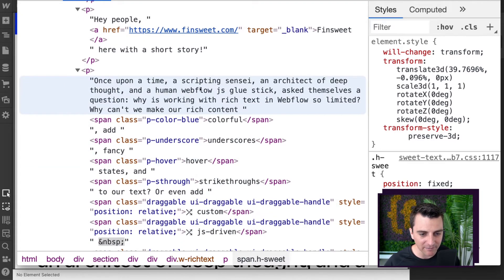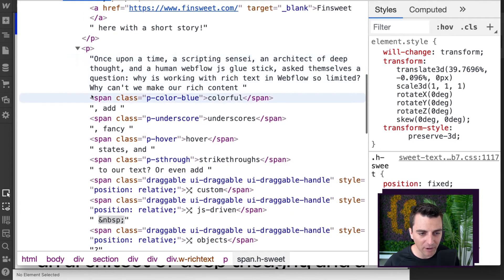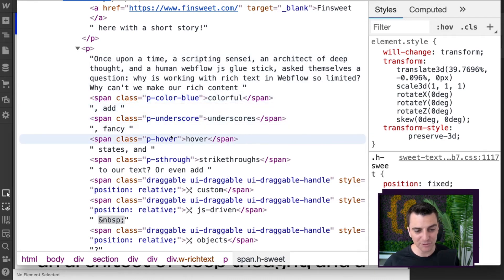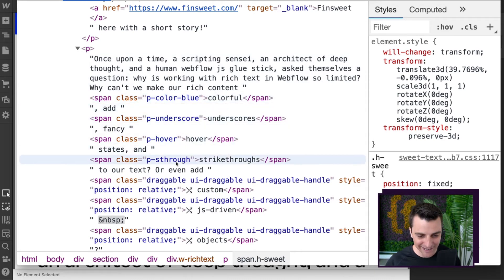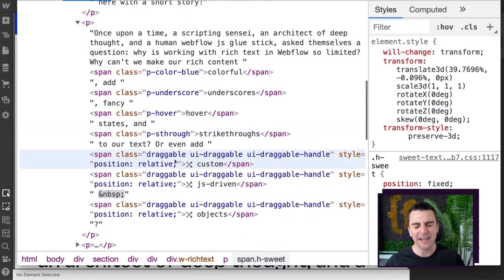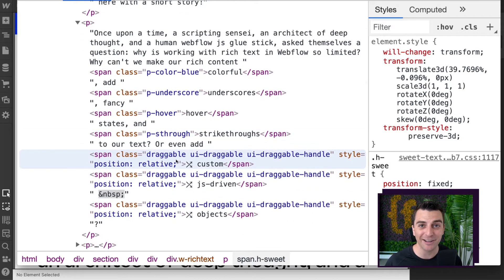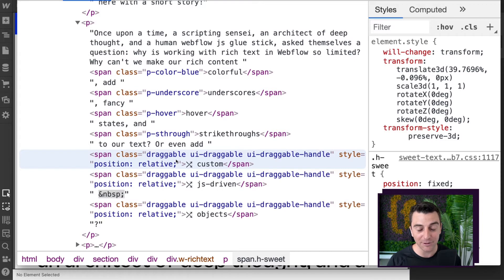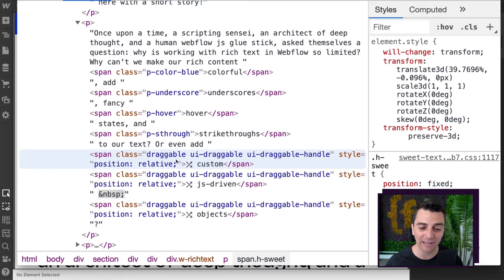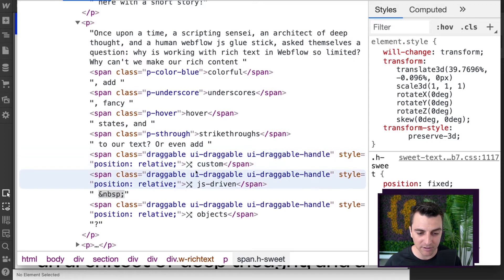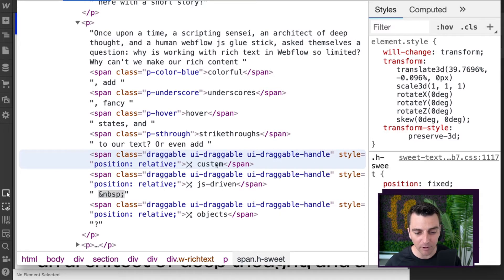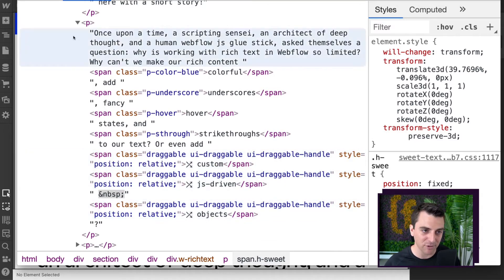And let's go to see some custom suite text here. We have the beginning of the story. We have our color blue span class P color blue P underscore. We got the P hover, the P strikethrough. We have our draggable content. And look at that. The library that we're using is adding additional classes to this element for us. So we're getting a whole bunch of different things going on here for our custom JS driven objects.